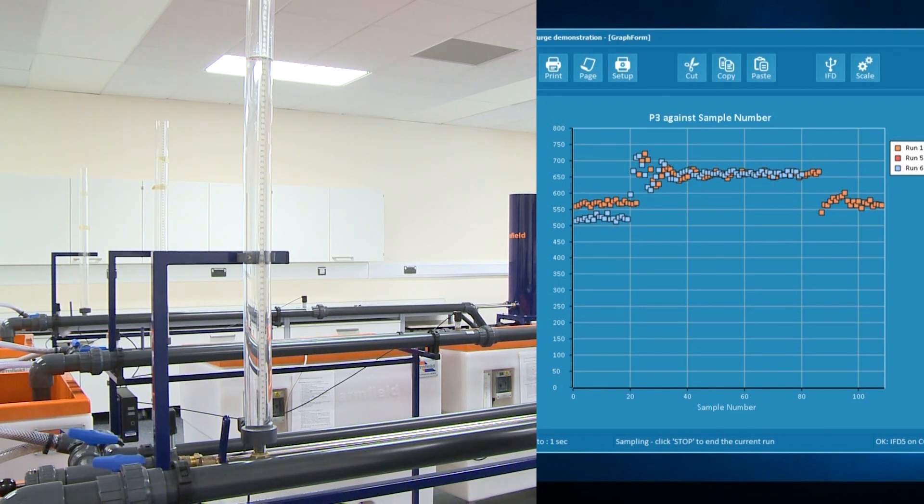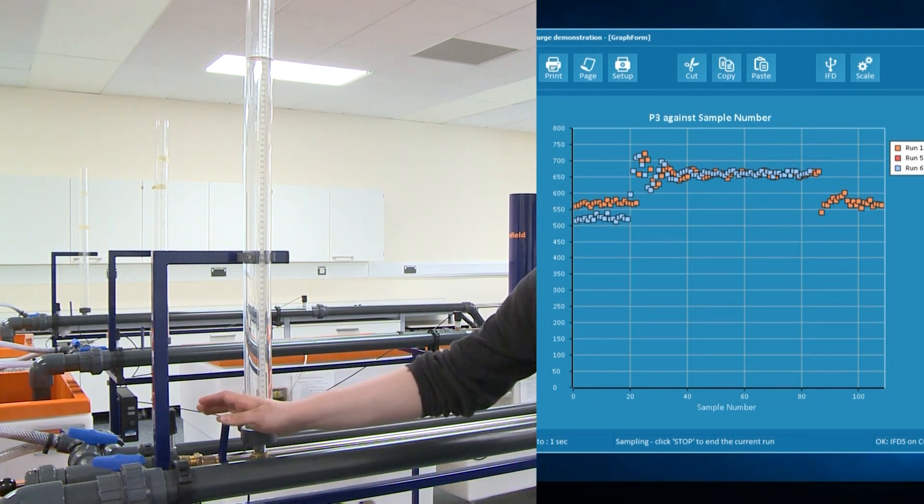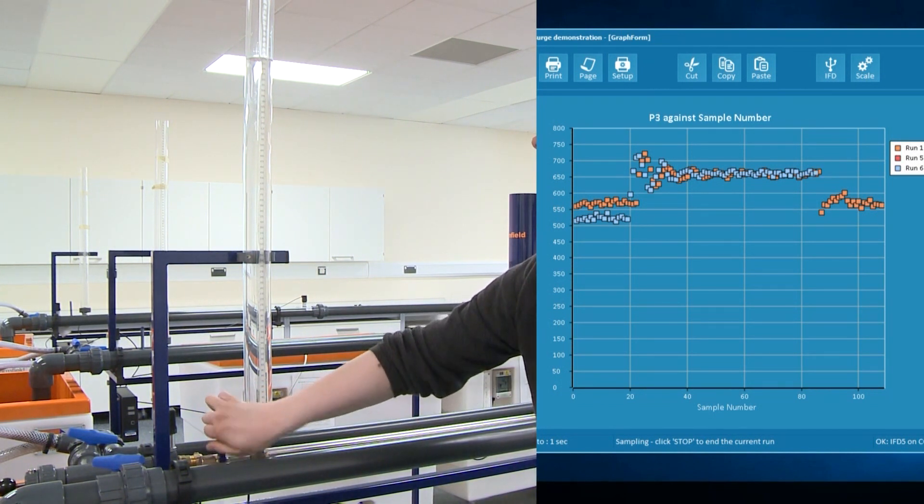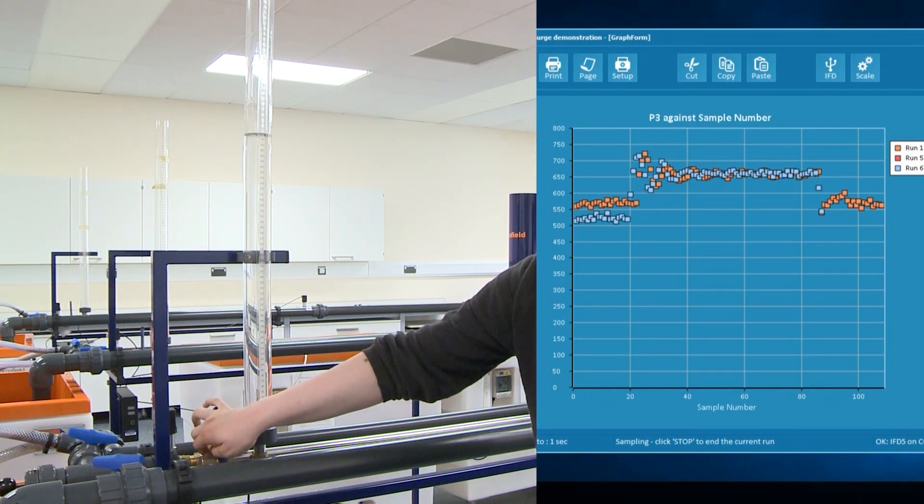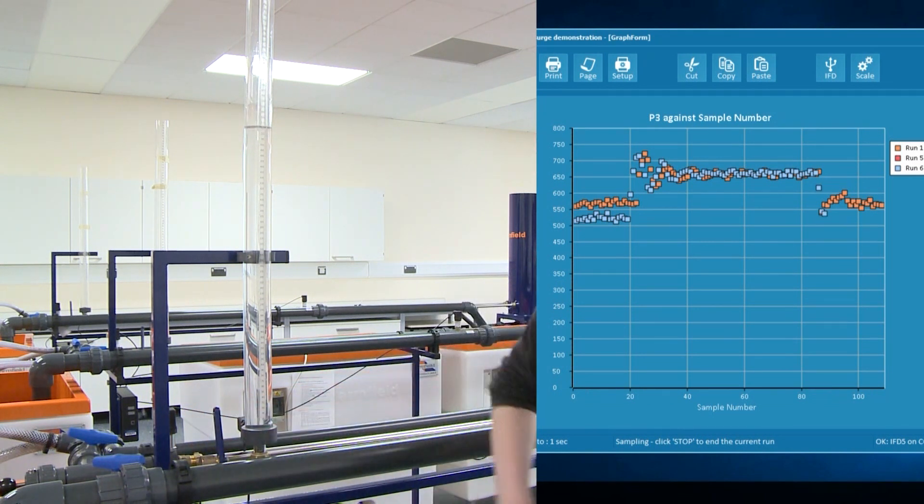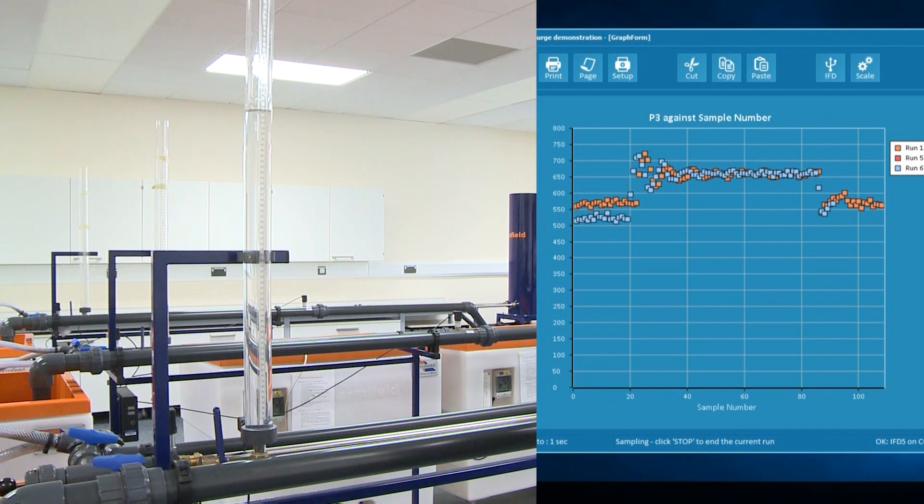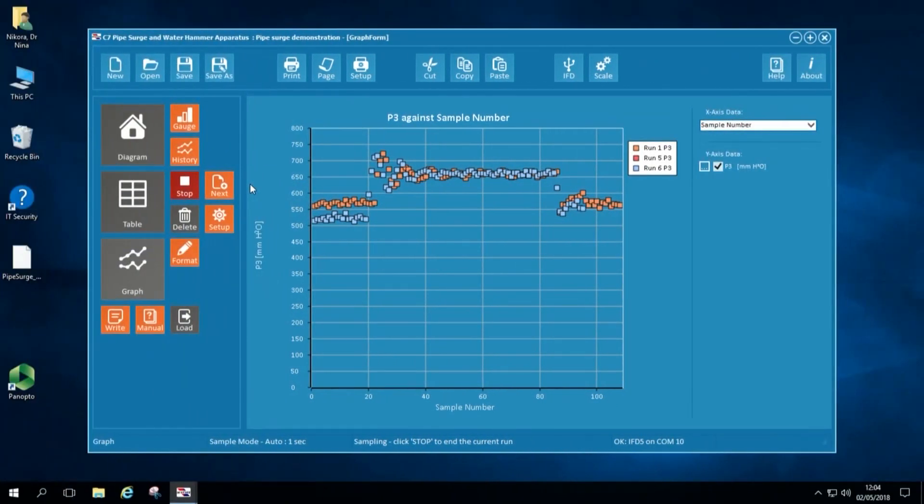When the water level in the surge tower is steady, we open the valve again and we can observe how the water level returns to the initial water level in the surge tower Y0, heavily damped with little or no oscillations.